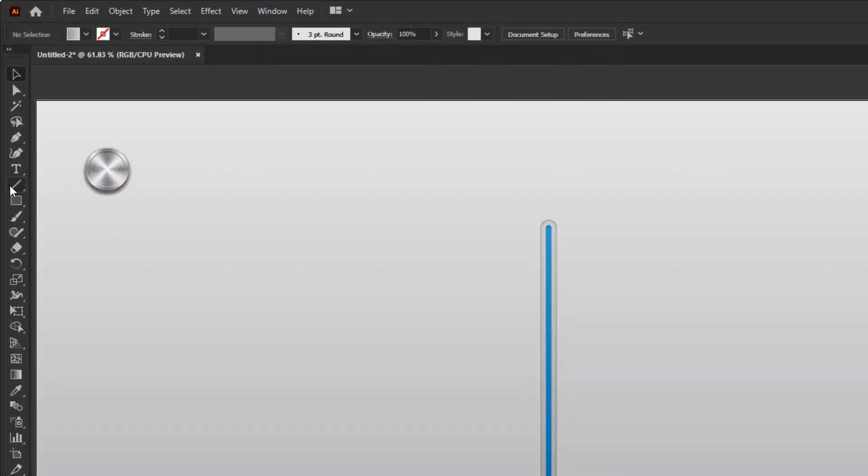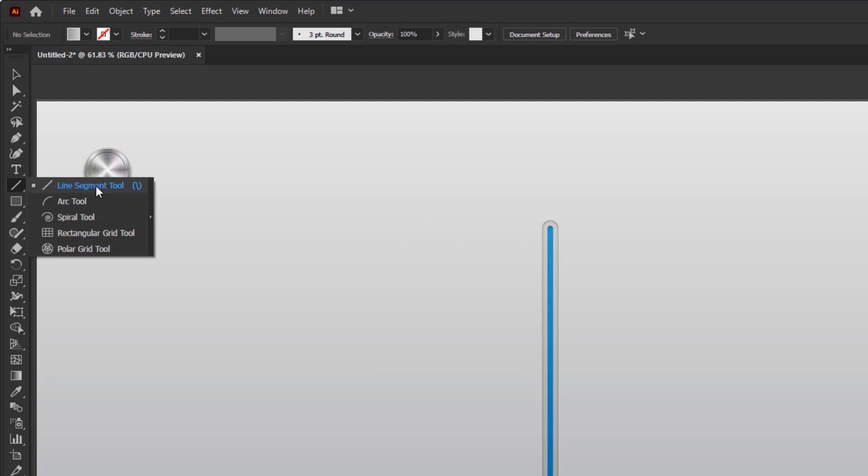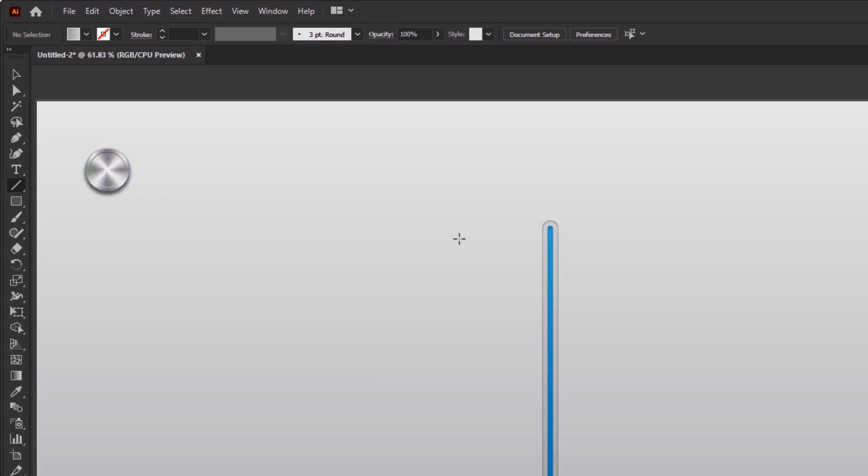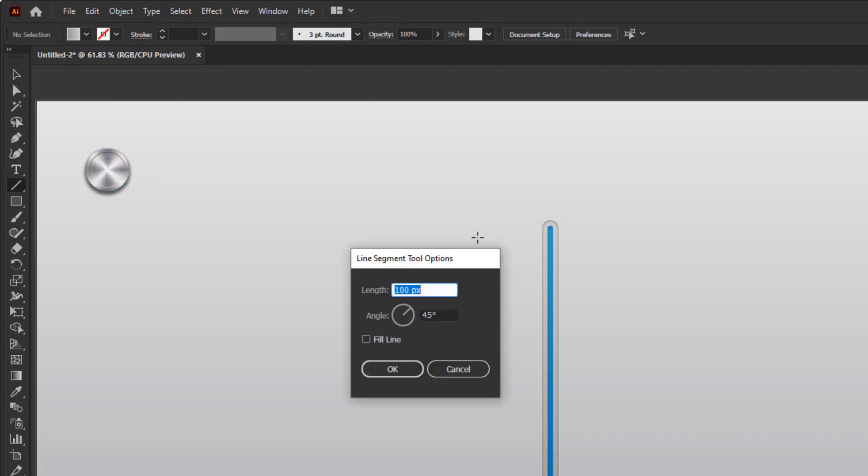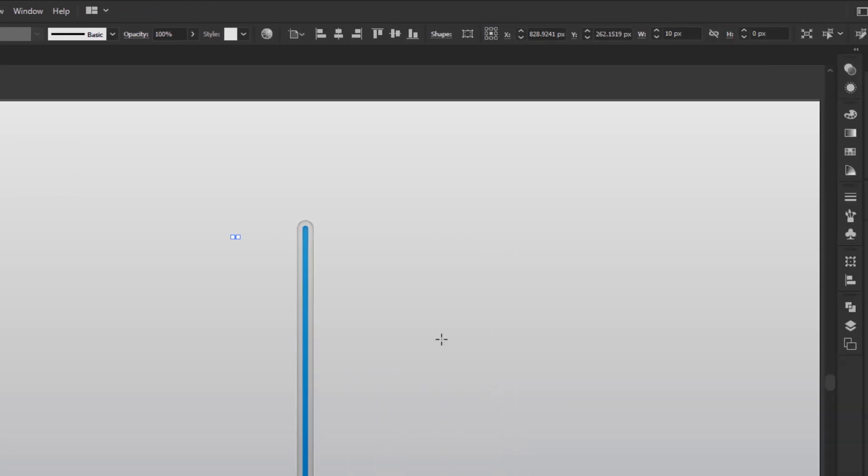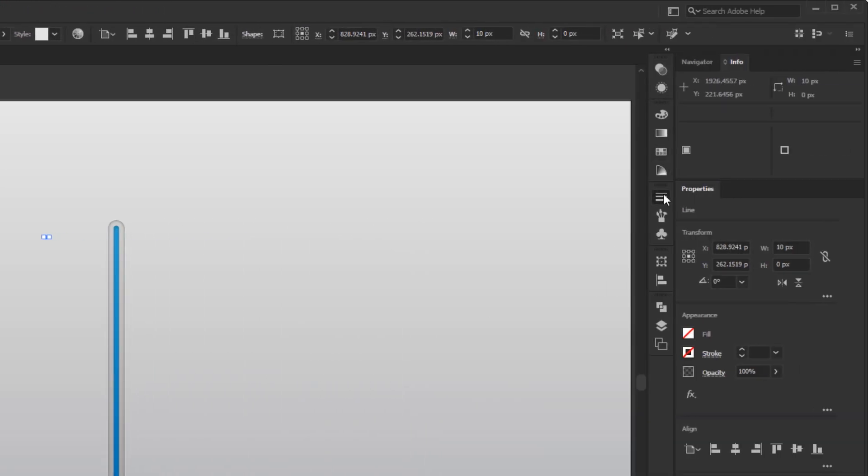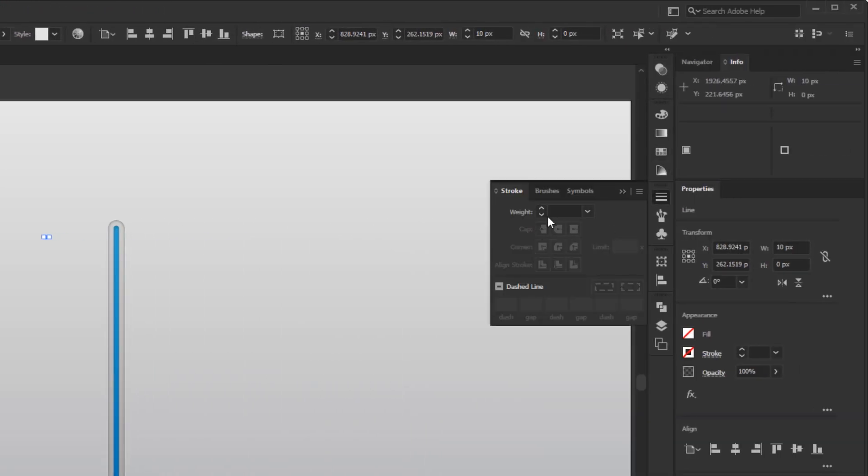Just create a short horizontal line using the Line Segment tool. Select the Line Segment tool and click anywhere on the artboard. Fill length with 10 pixels and an angle of 0 degrees. Open the Stroke panel in the Collapse panel.